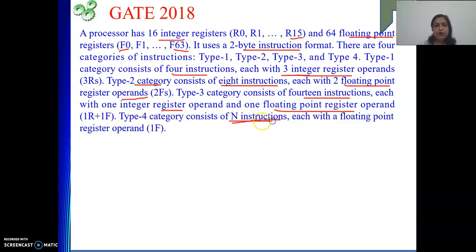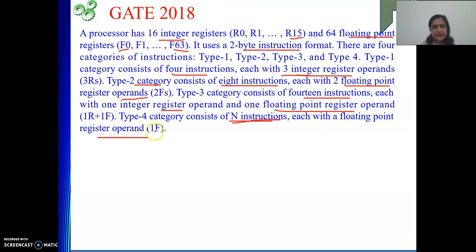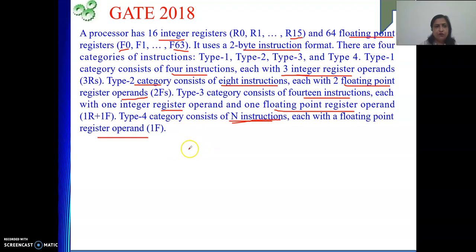Type 4 consists of n number of instructions, meaning n number of opcodes, each with a floating point register operand — only one operand, which is a floating point register. What we need to do is find out the value of n.